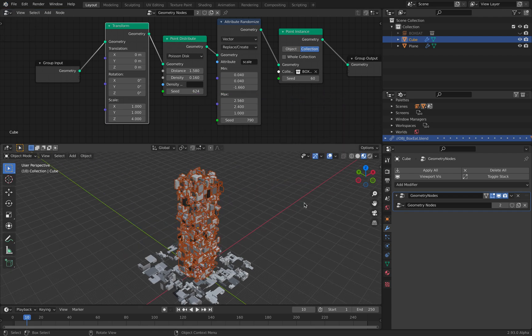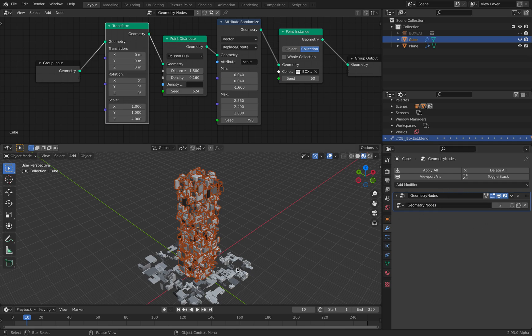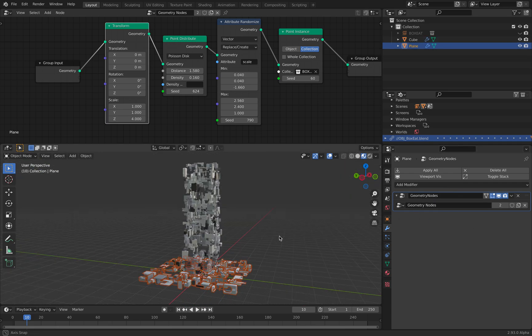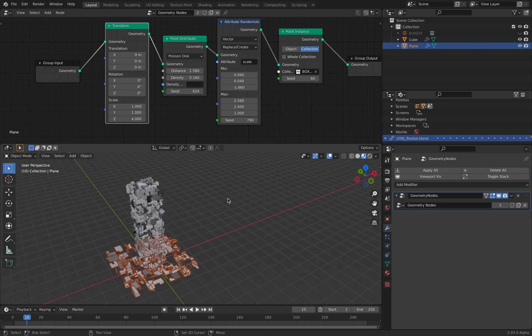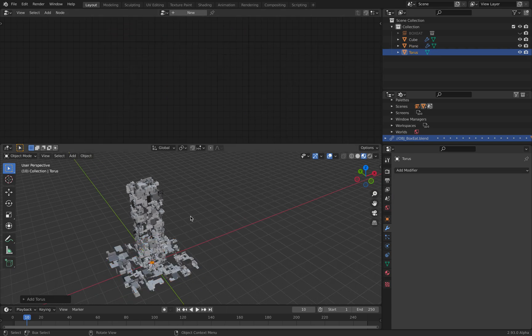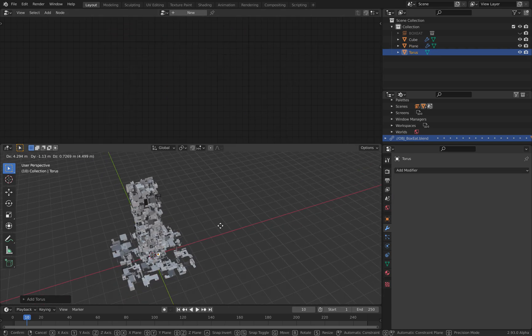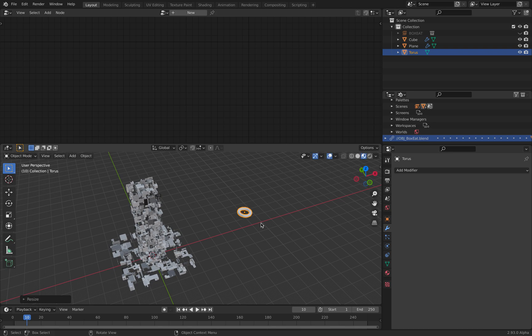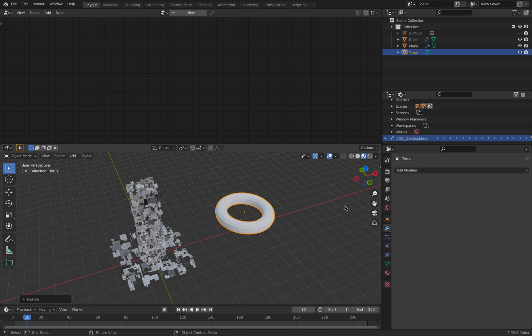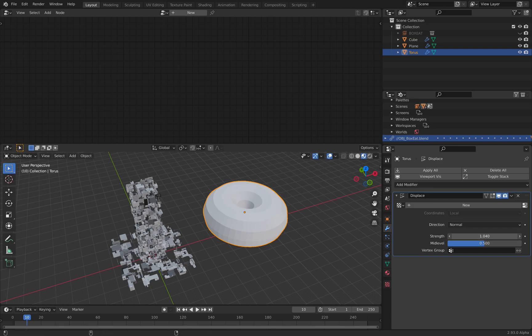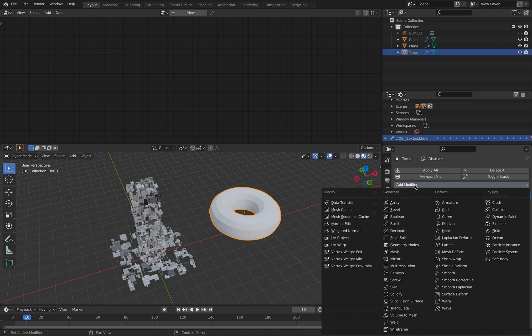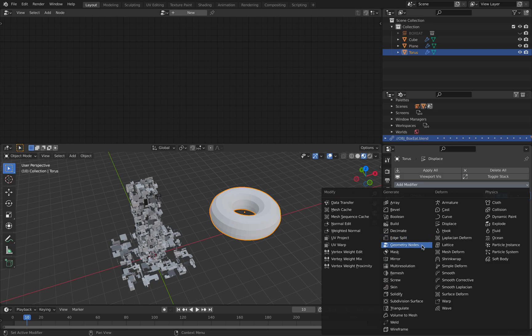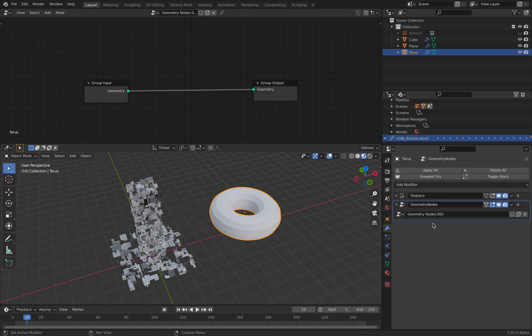And I simply have this modifier. Same thing with this guy, the plane, just simply Geometry Nodes. So if I have like a Torus, I can simply maybe displace it a little bit, so it's a little bit fatter. And then I can create Geometry Nodes.